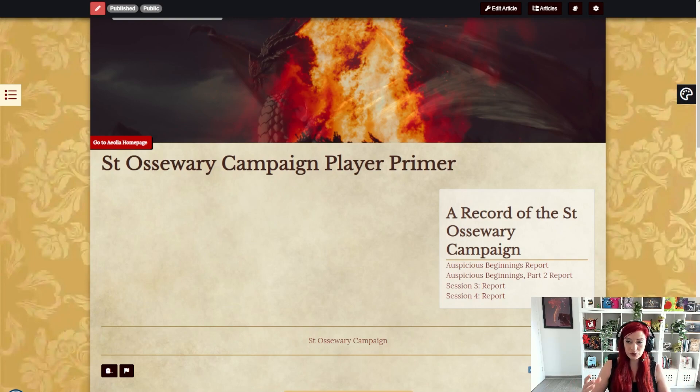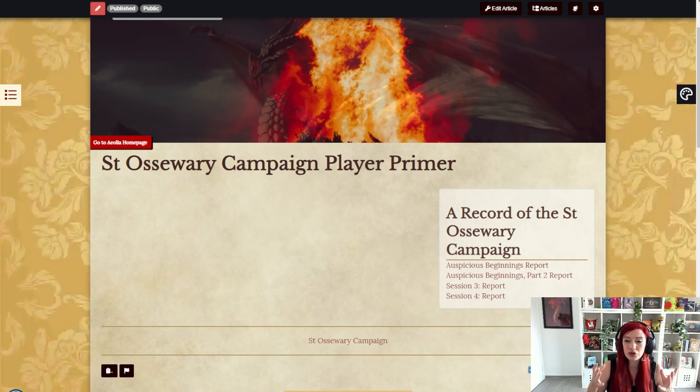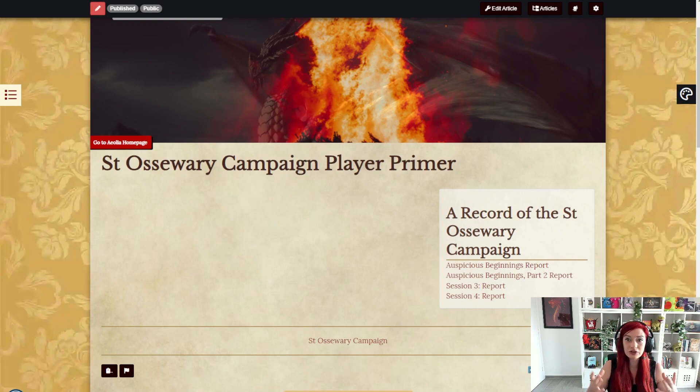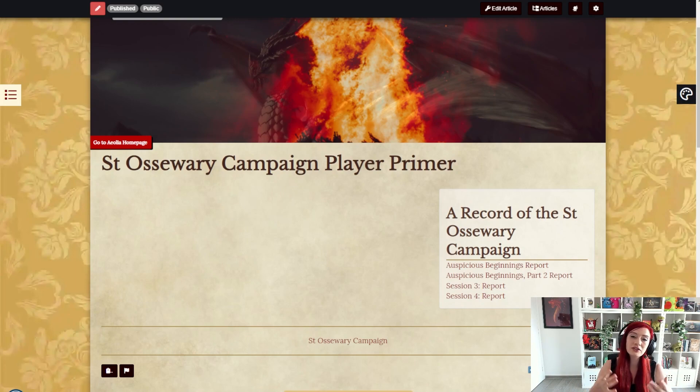You could also use them for access options if you want to publicly display a list. For example you could show everybody this is a complete list of all of the Patreon only content. Of course if you use subscriber groups that will be set up so that only the Patreons can actually access it. It's a great way to showcase how much exclusive content you have to tempt people to subscribe.